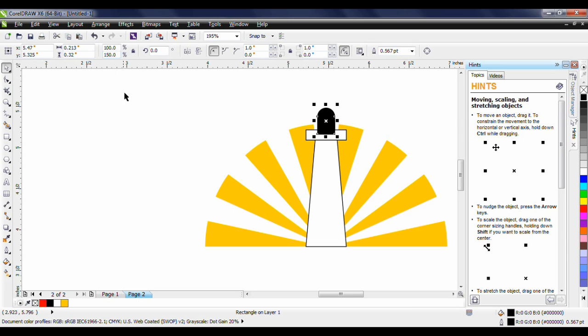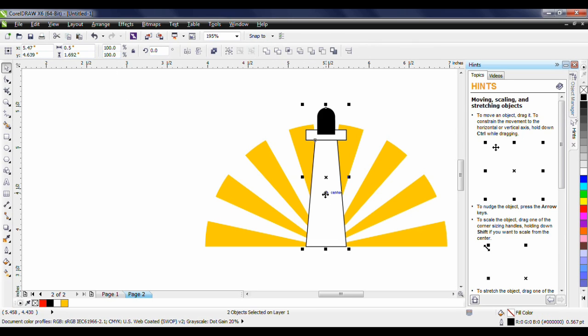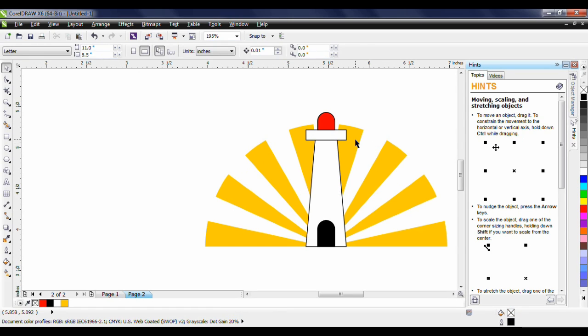I'll hold the shift key down, select the main tower for the lighthouse and tap the letter B for bottom. And there you have it. There's our completed artwork for the lighthouse.